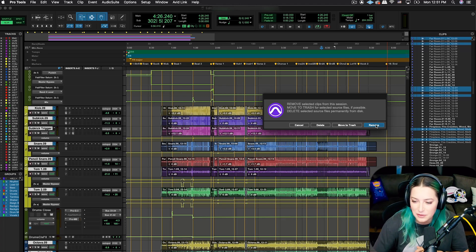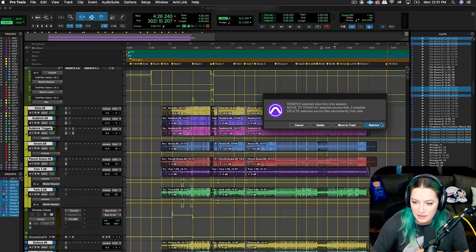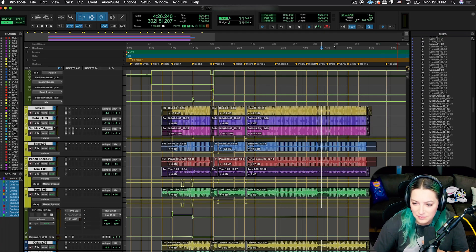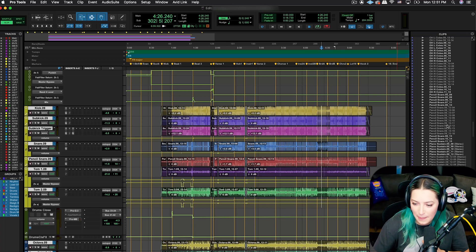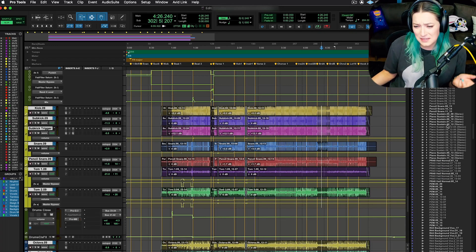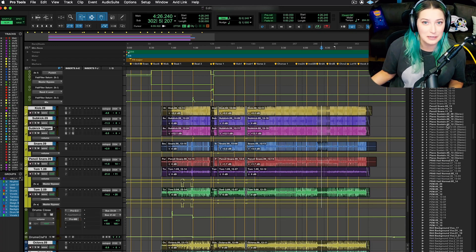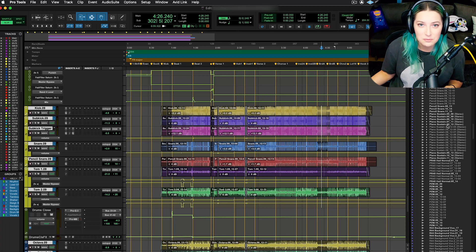But then I just hit remove, and you'll notice when I hit remove, these will clear, this list will clear here. So there we go. That's basically how you can clear your clip list pretty quickly and efficiently in Pro Tools.